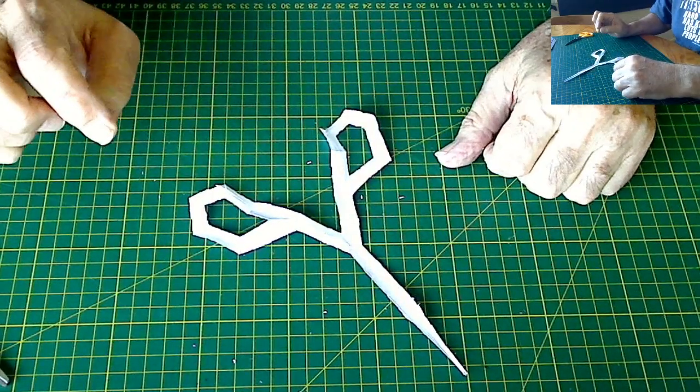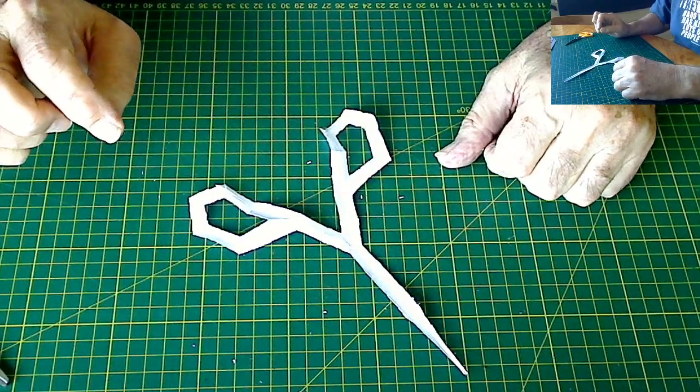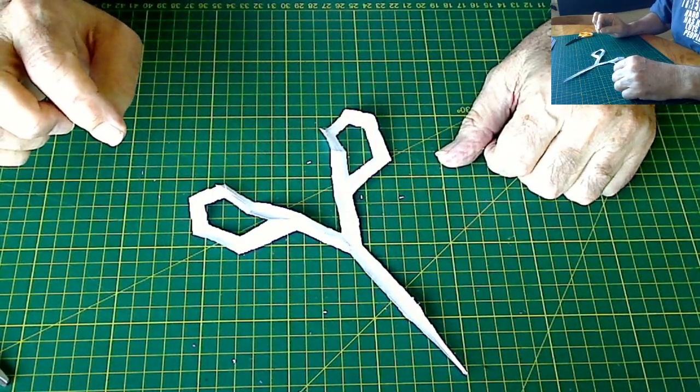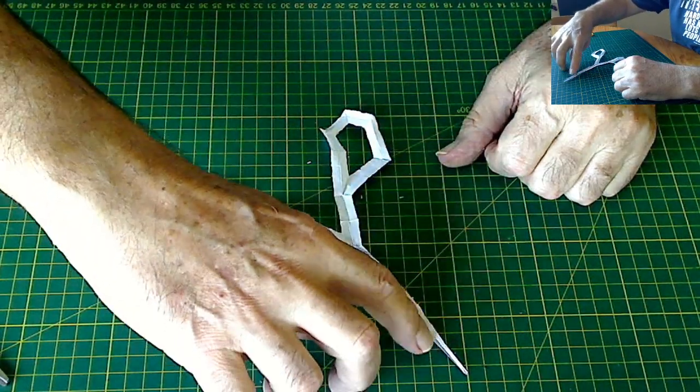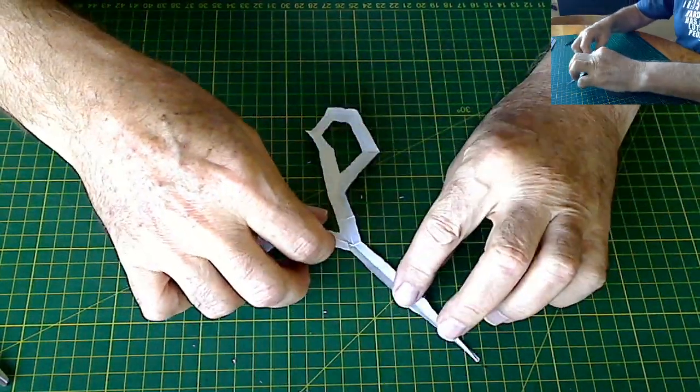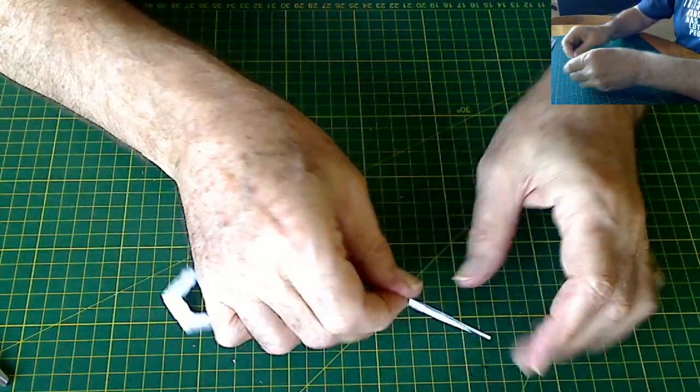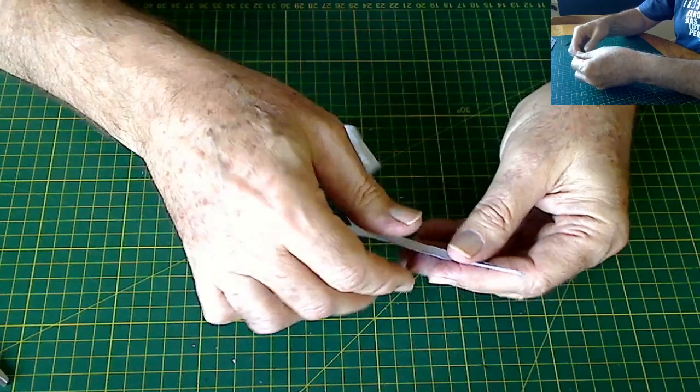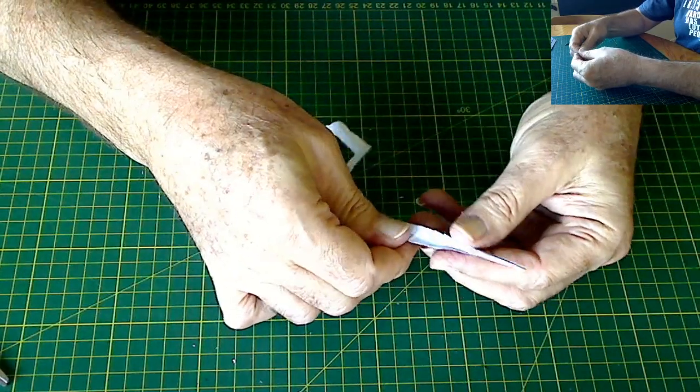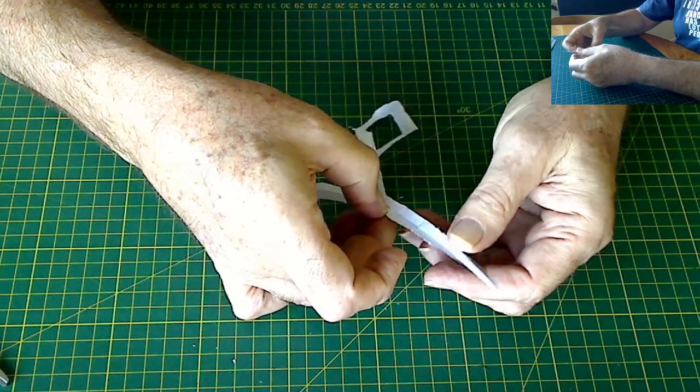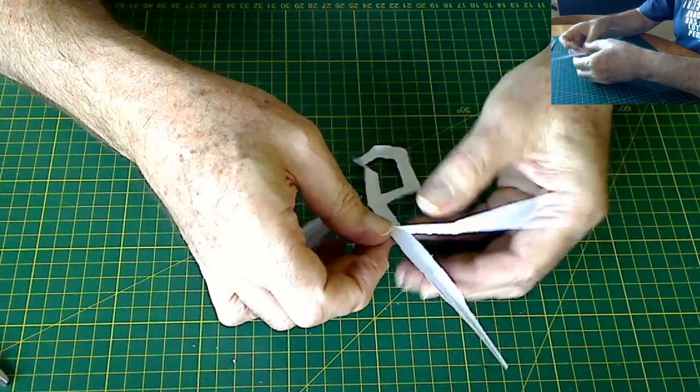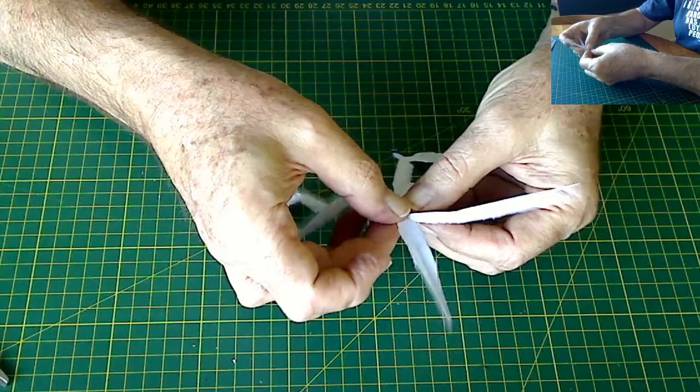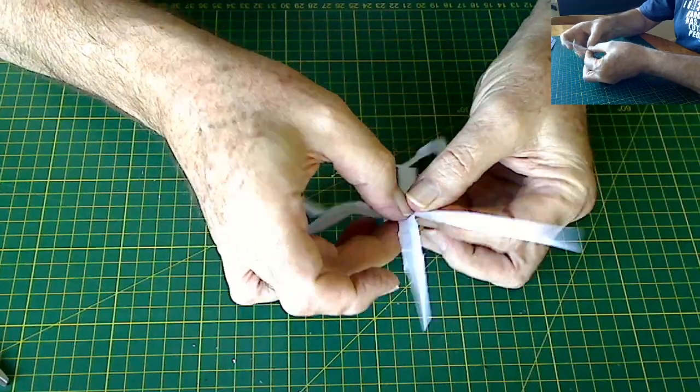All of these models have had something in common, though, if you've been watching. And that is they've all had a centre line. Right? They've all... There's an extra bit of paper that didn't come off. That's curious. Ah, yes. Okay. There's the second blade.